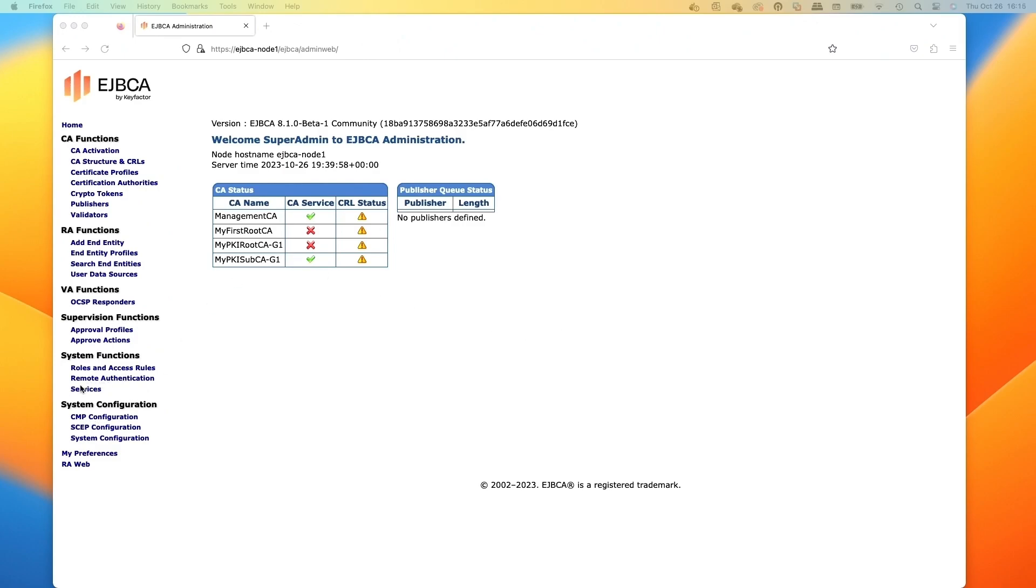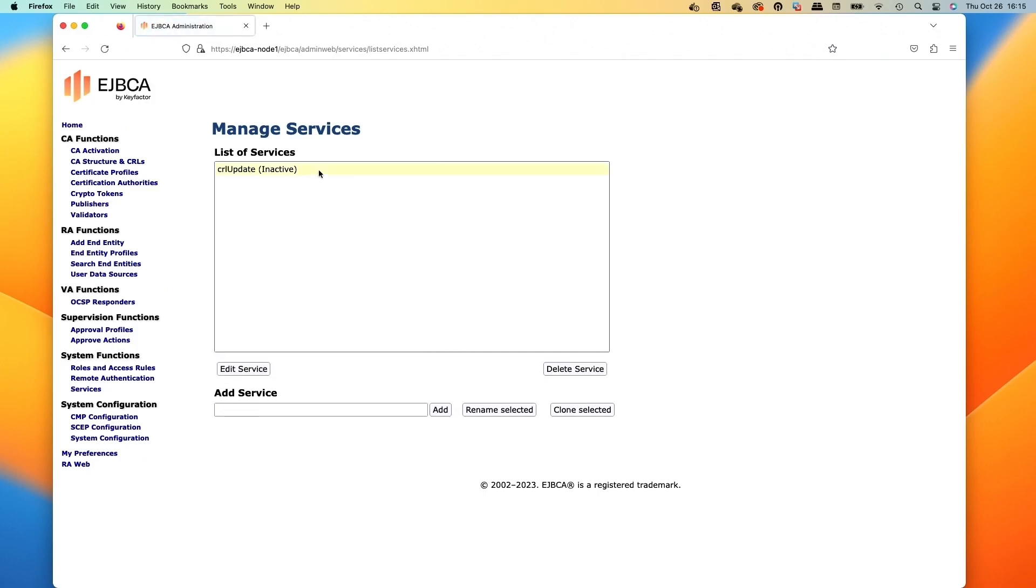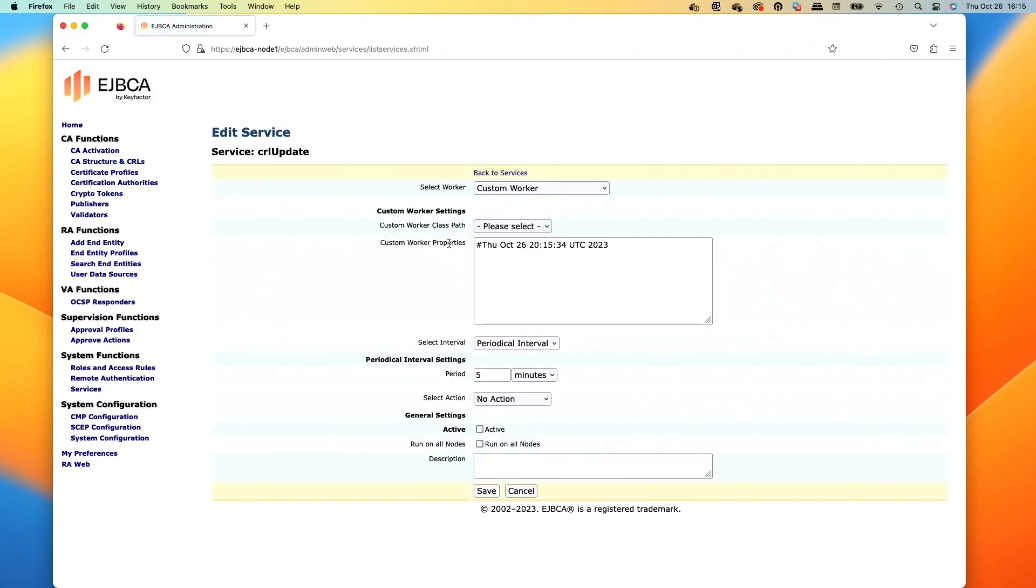We'll click on the services and we'll start with the first one, the CRL update. So we'll type that in, we click add, and then we'll select it and then edit service.